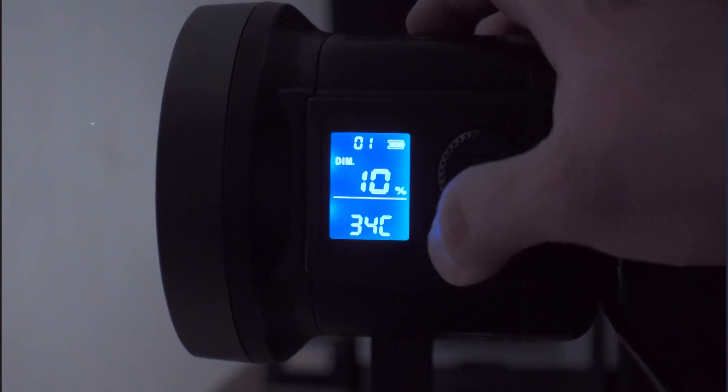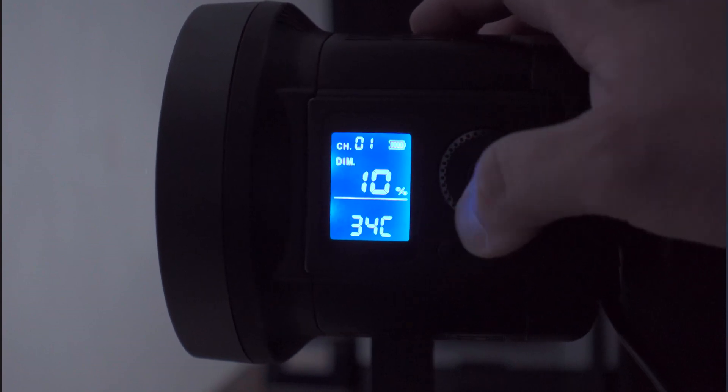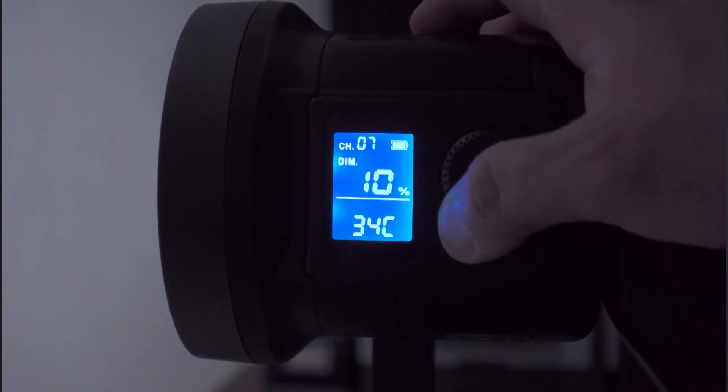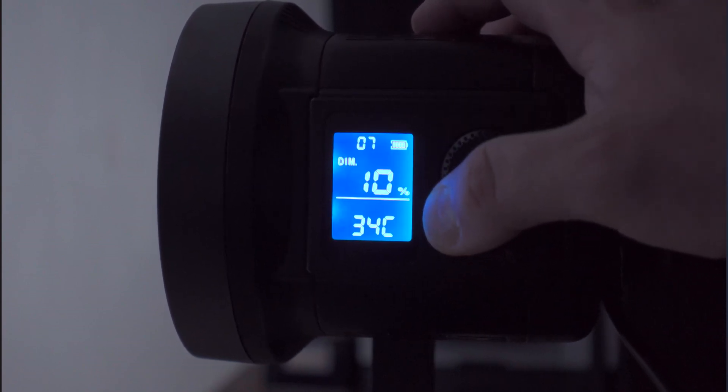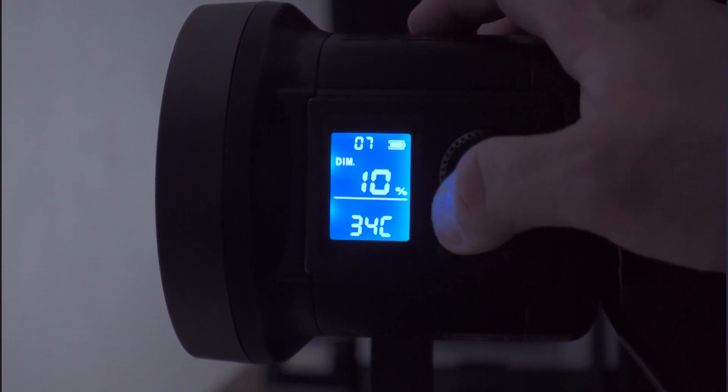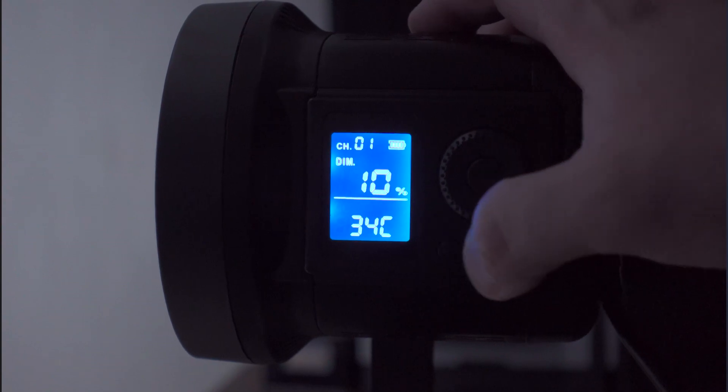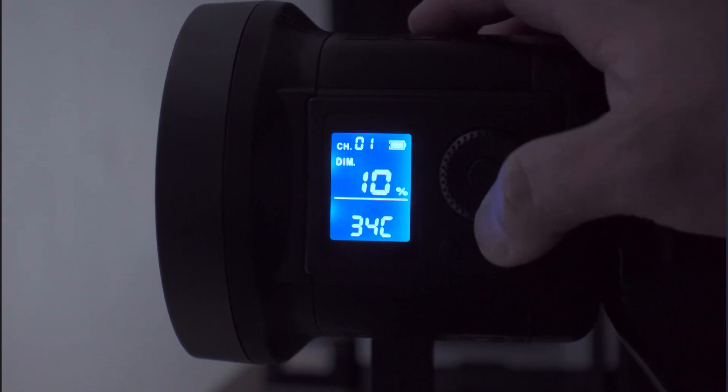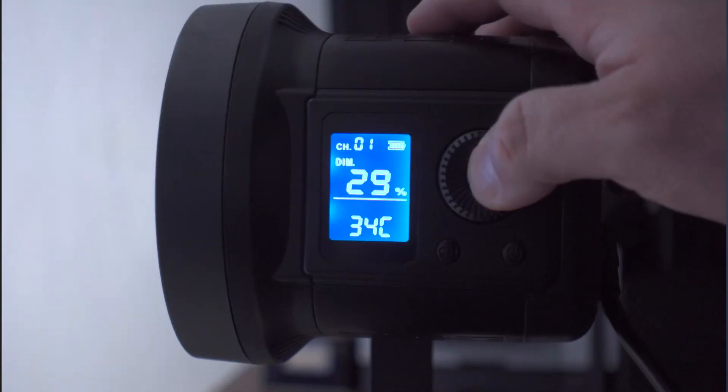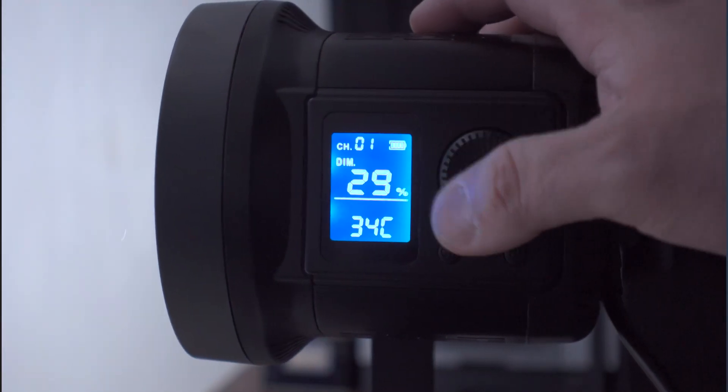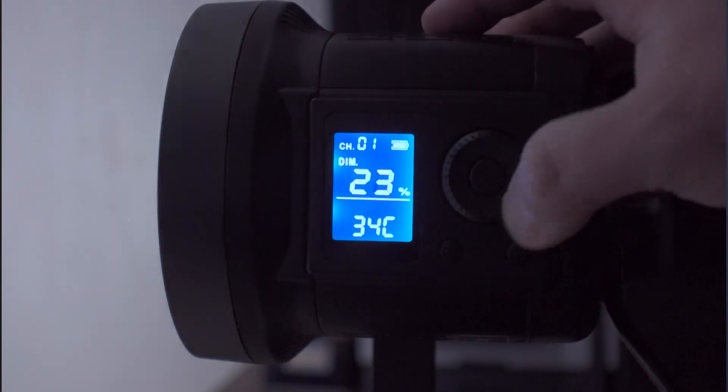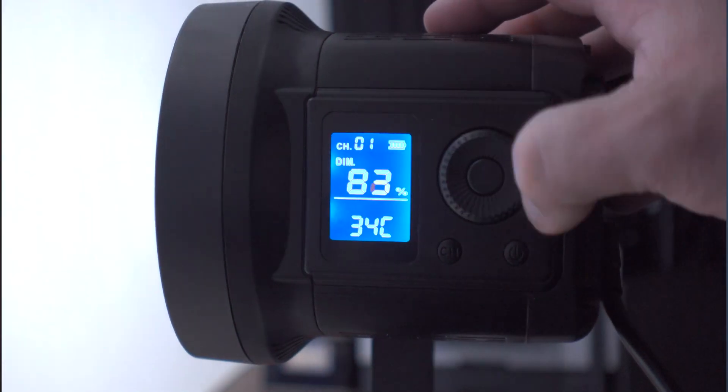And of course you can press the channel button and change the channel. We'll leave this at I believe channel 1 which is fine. And that's pretty much it. This is a daylight only light.